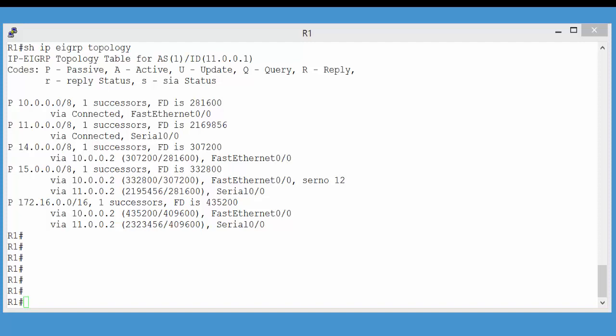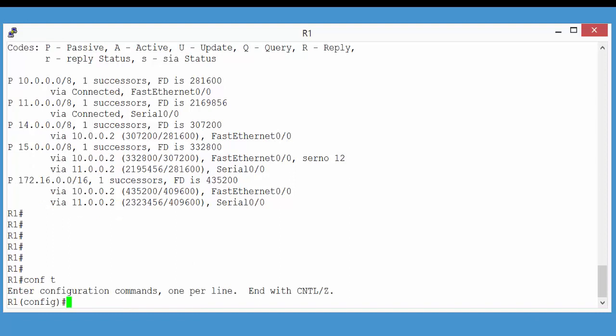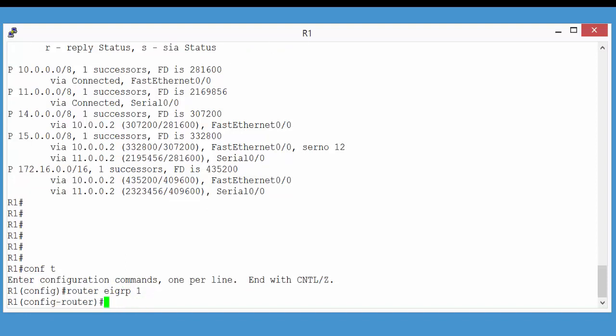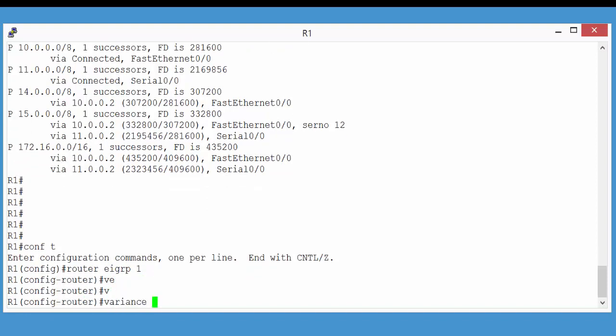Now, EIGRP supports a command called the Variance command. This Variance command can help us to promote other paths to a network into our routing table. So, in this example, we want both paths to network 172.16 to appear in our routing table. To input the Variance command, we need to go into the EIGRP process. So, if we go to global config, then router EIGRP 1, and then use the Variance command.